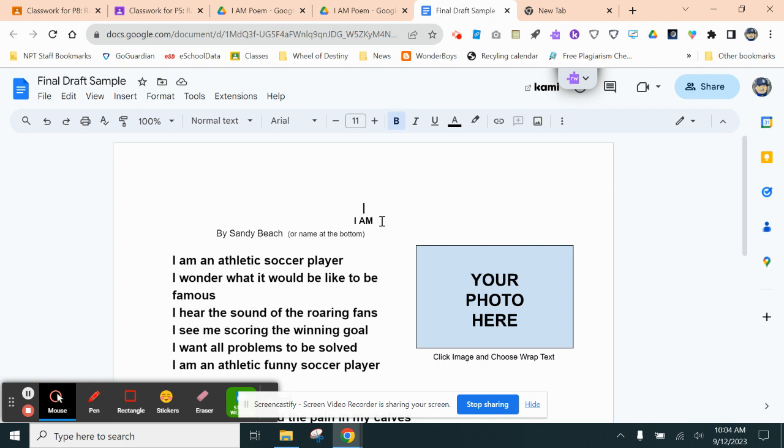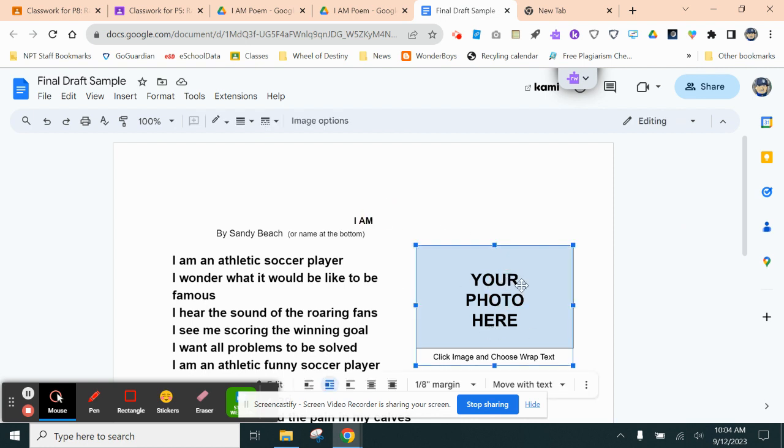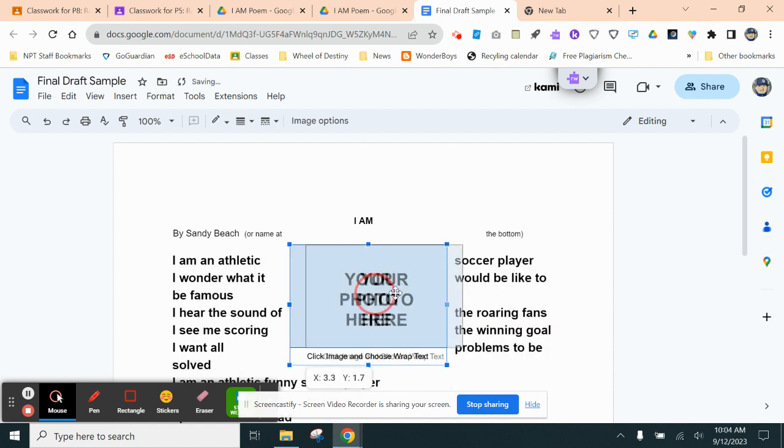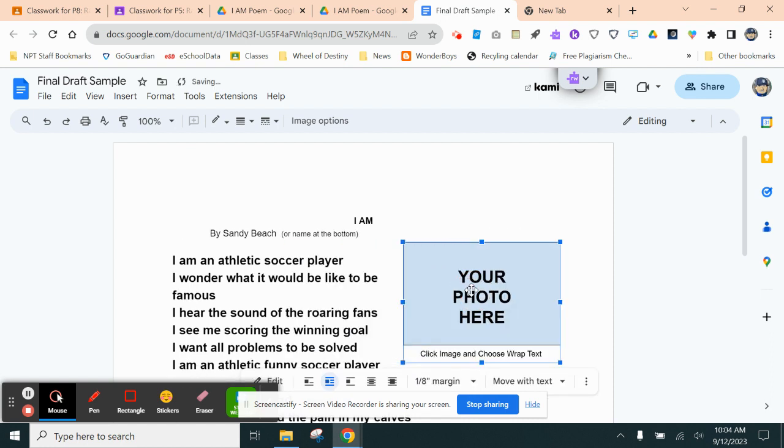So it's easier than ever. So wherever you want to put the photo, I have this showing you, you could put the photo here. After you insert it, you're going to click Wrap Text around it so you can move it around like so.